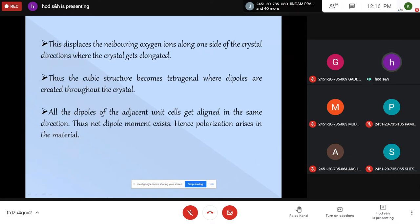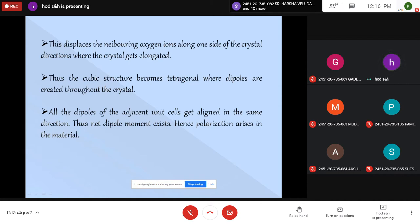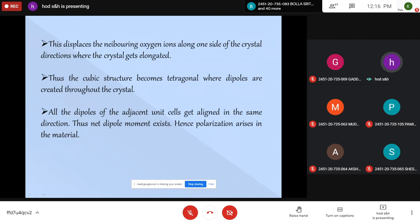Whenever the crystal is subjected to an external electric field, all these dipoles, which are oriented in one particular direction, align further in the direction of the field, giving rise to strong polarization values. These structural changes in Barium Titanate cause it to exhibit as a strong ferroelectric material with very high dielectric constant values.